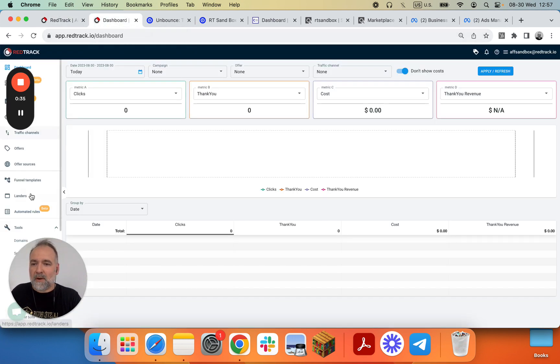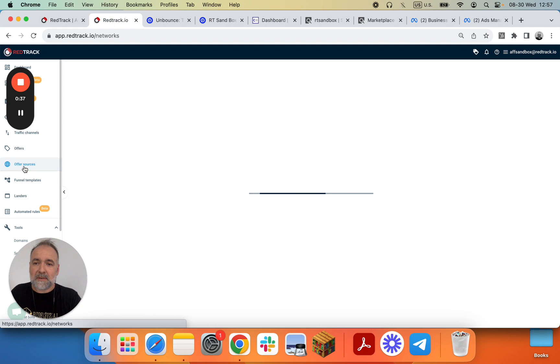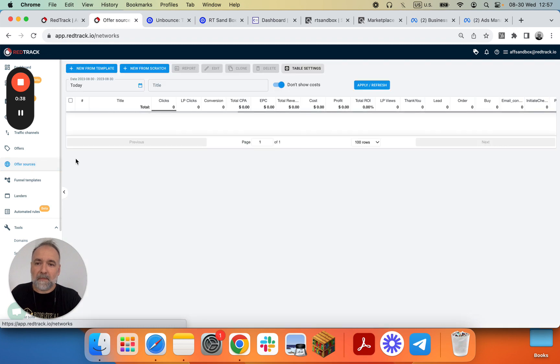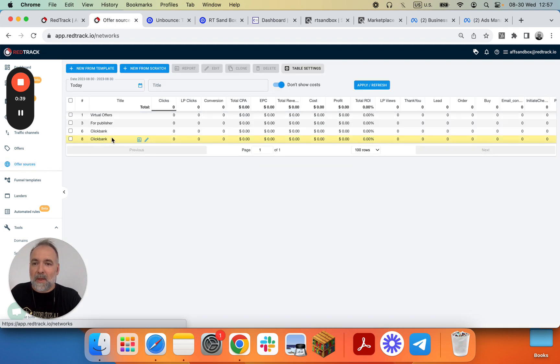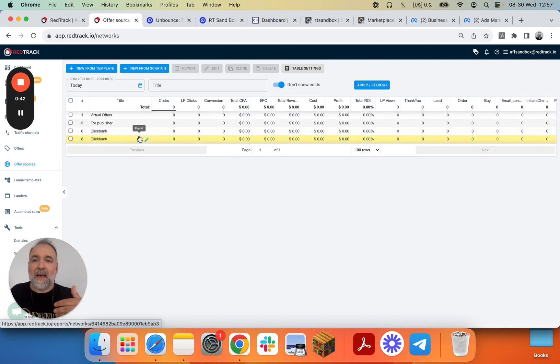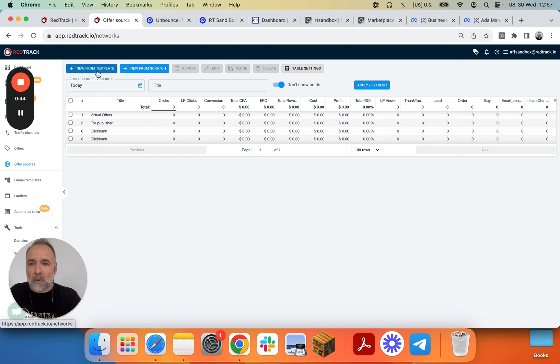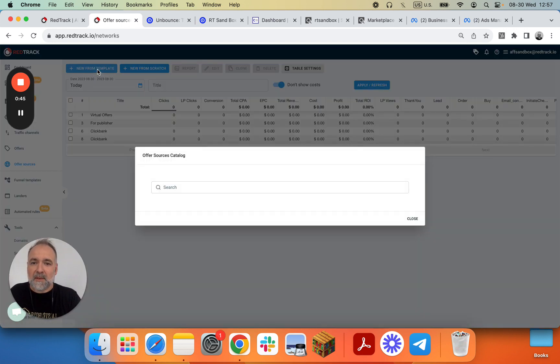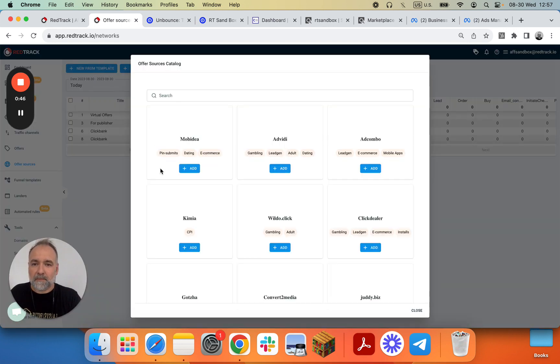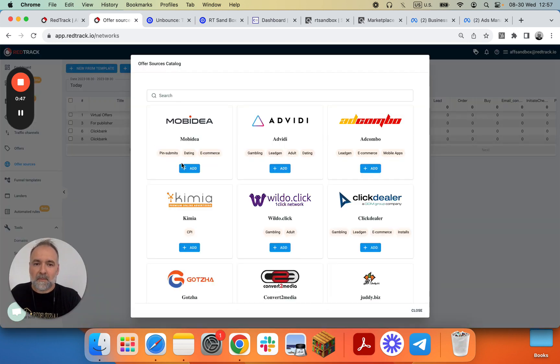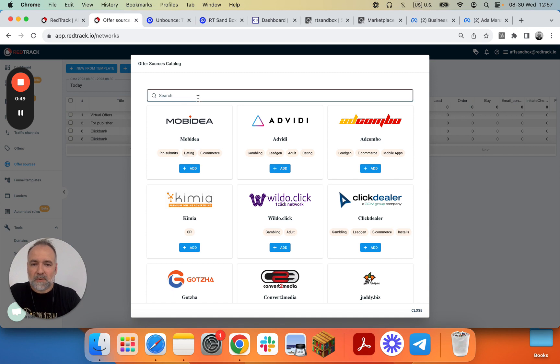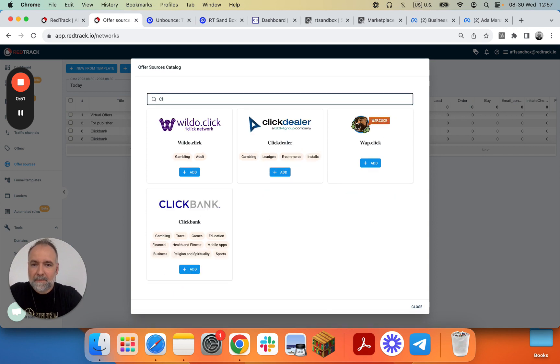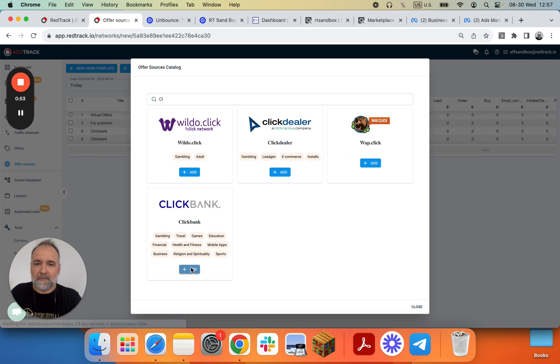So let's go to RedTrack. We go to Offer Sources. We have Clickbank here, multiple instances. It doesn't matter, we'll add another one. So we go to template and we search for Clickbank. We click Add.